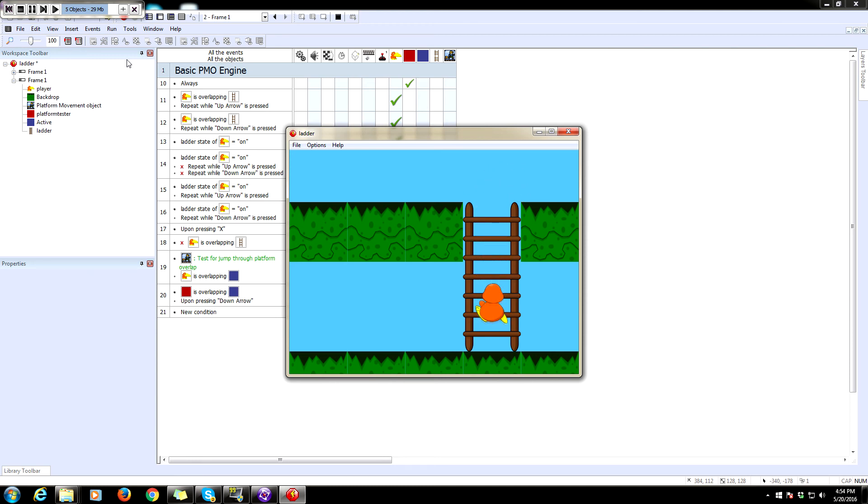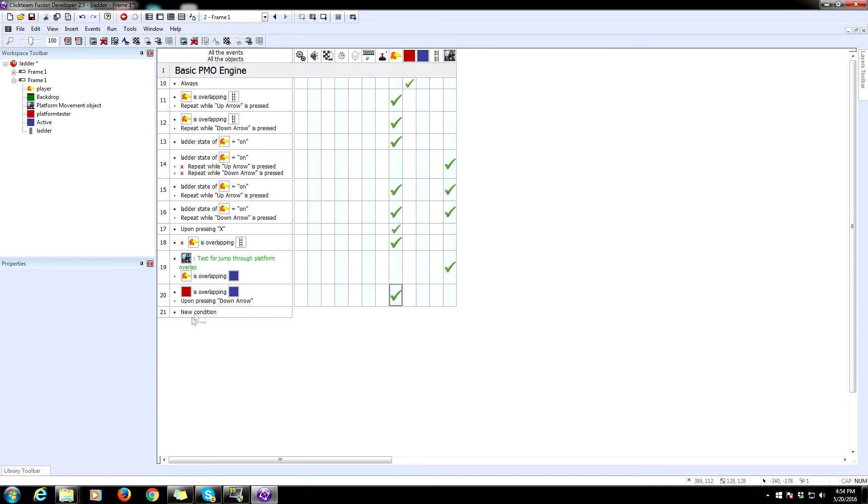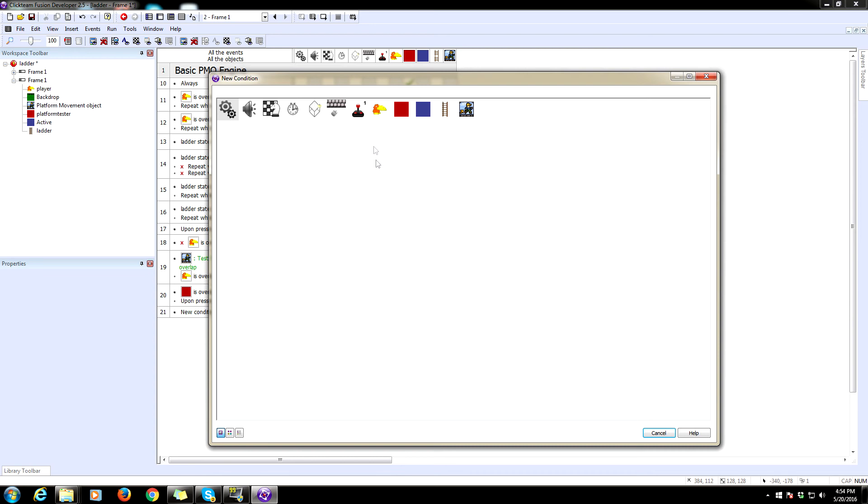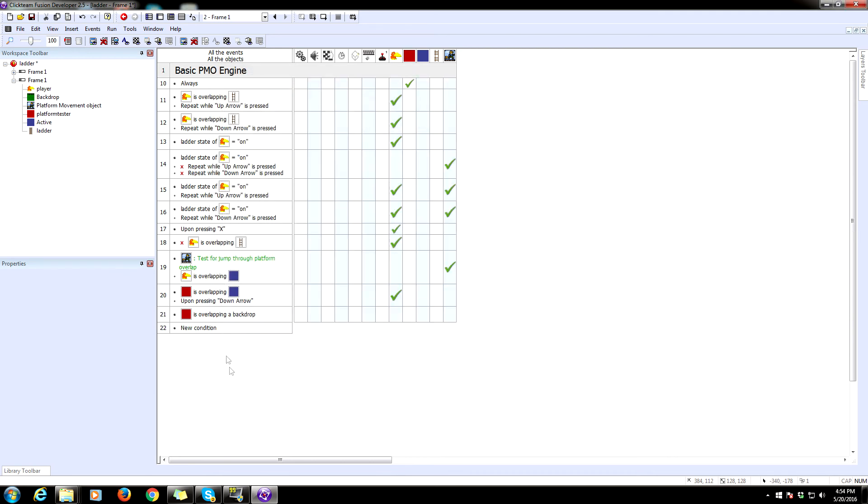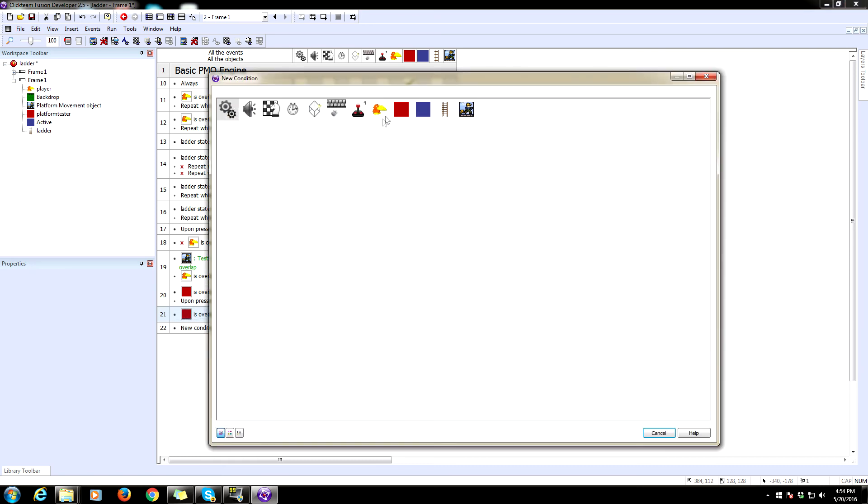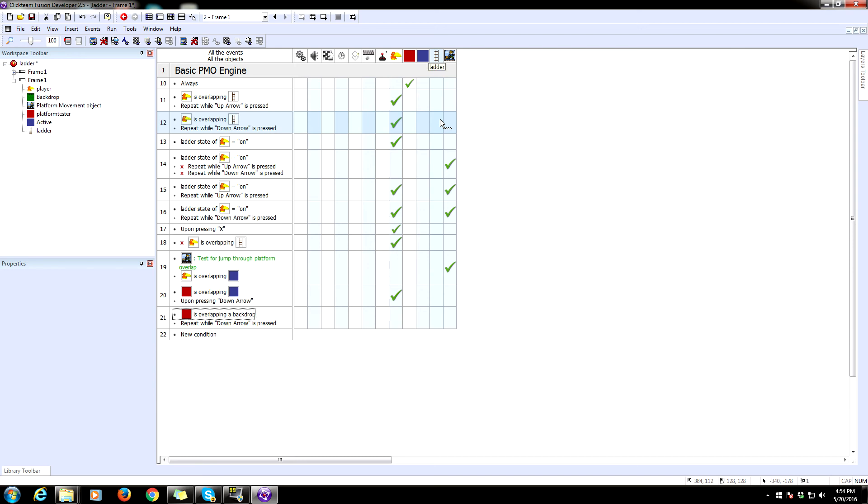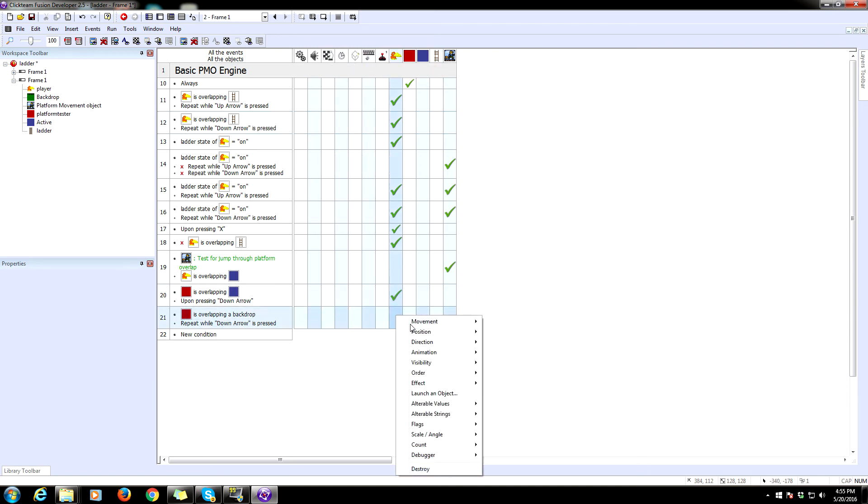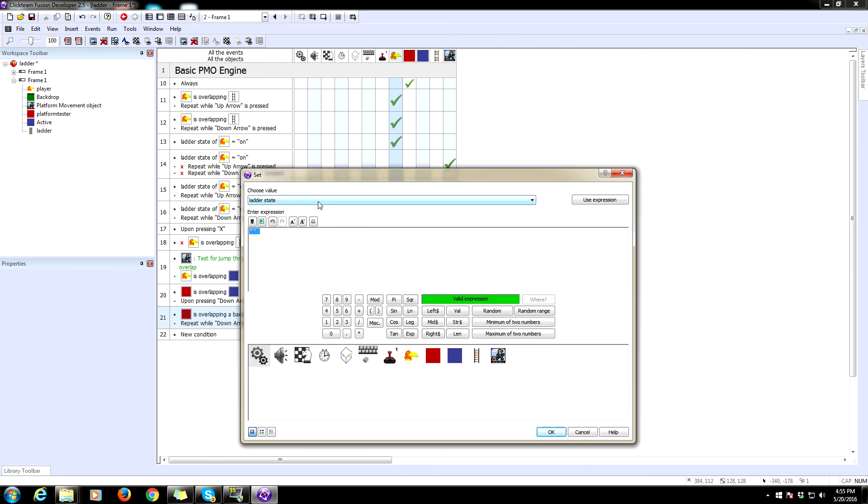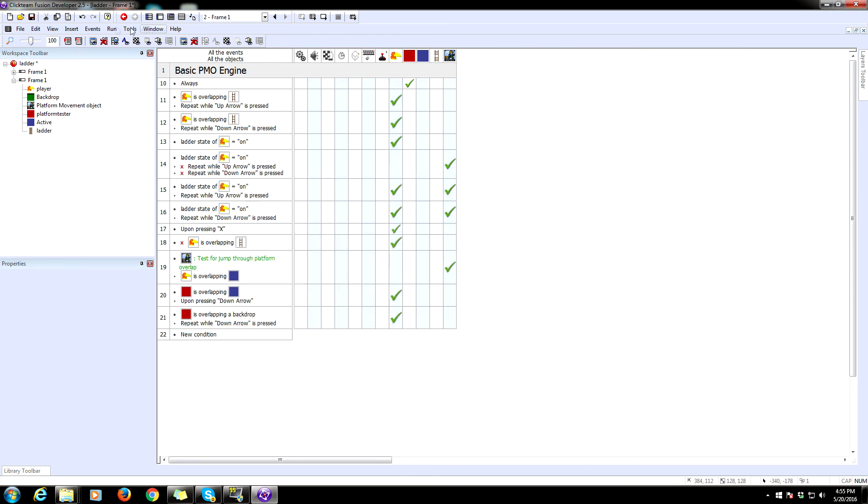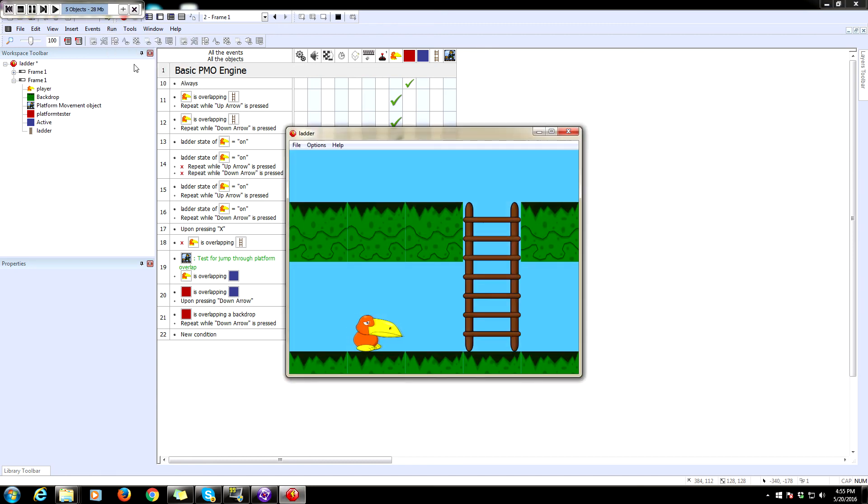Now we have another problem. We are kind of stuck on this. We can't disengage this. So how we're going to do that is we're going to say if this platform tester is currently overlapping a backdrop and a repeat while key is pressed down, so we are descending the ladder and it's touched the backdrop, that means we are at the bottom. We are now touching the bottom of the ladder. So when that happens, we are going to need to set the state to off. Let's test that. That should be everything. If this works, we're done. So we can climb up.